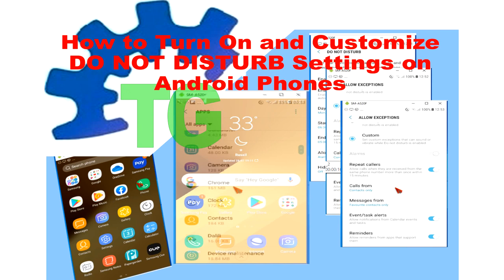Welcome to TechGuy channel. In this tutorial, I'm going to show you how to turn on and customize Do Not Disturb settings on Android phones.